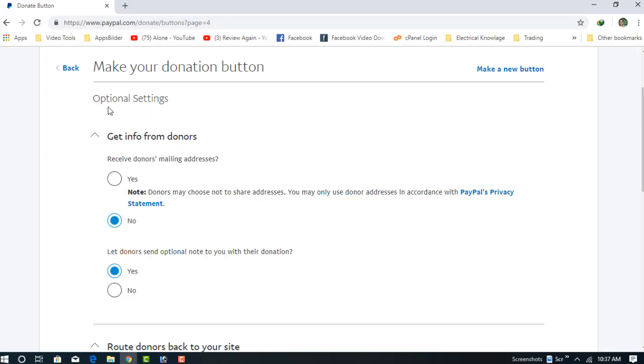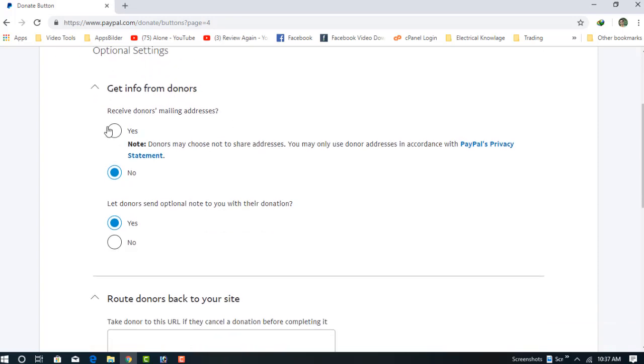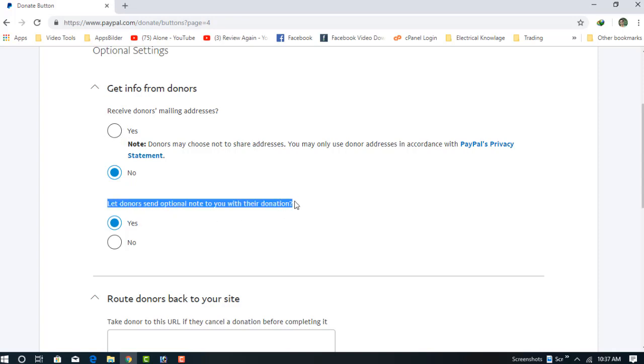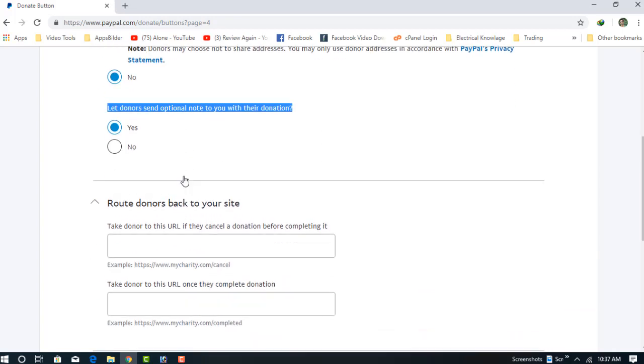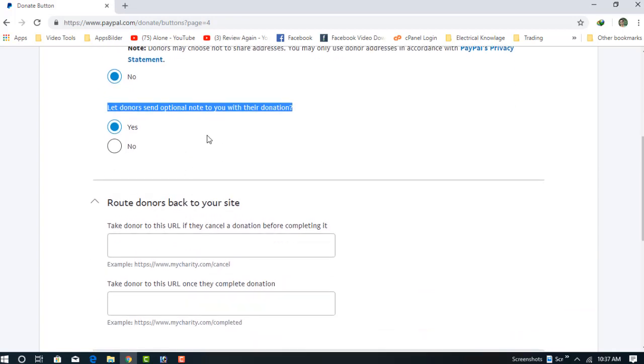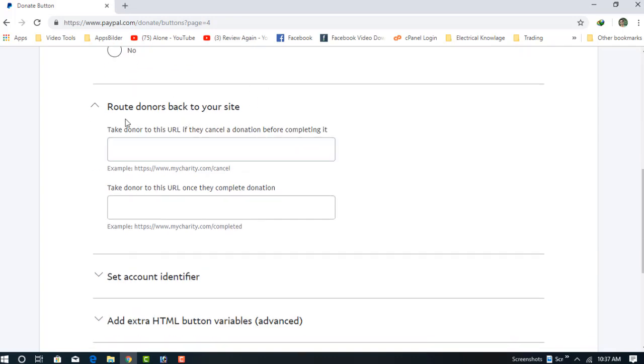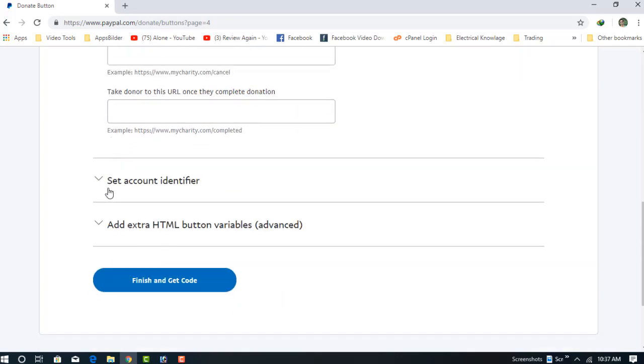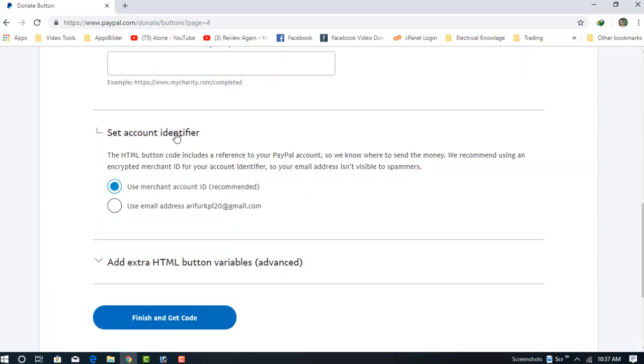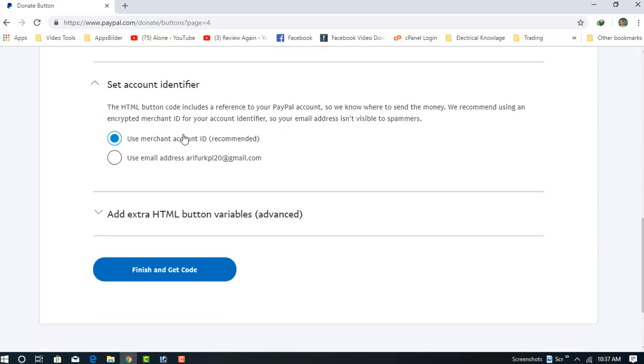There are some optional settings here. If you want to send a mailing to the donor, you can choose Yes. All options are written very easily. You can see these options and choose if you like or not. There are many options available.